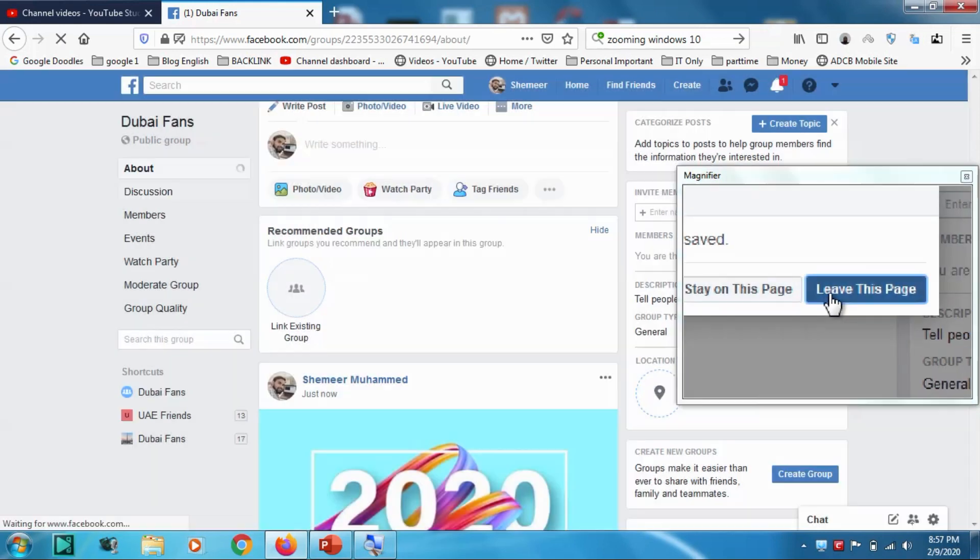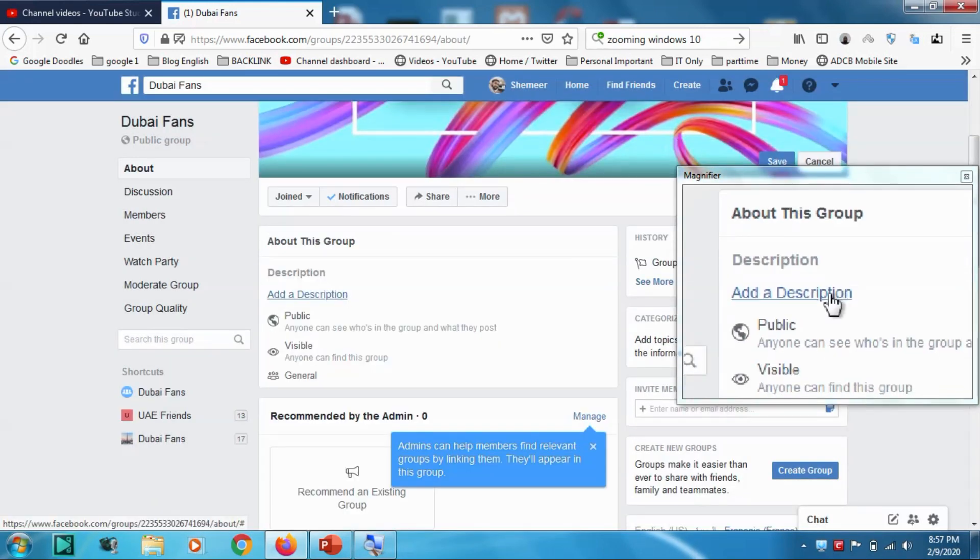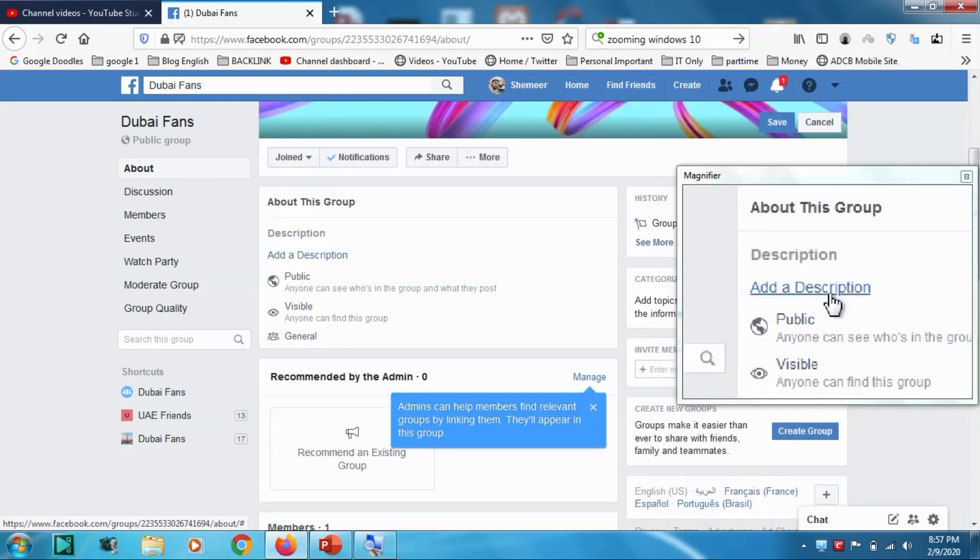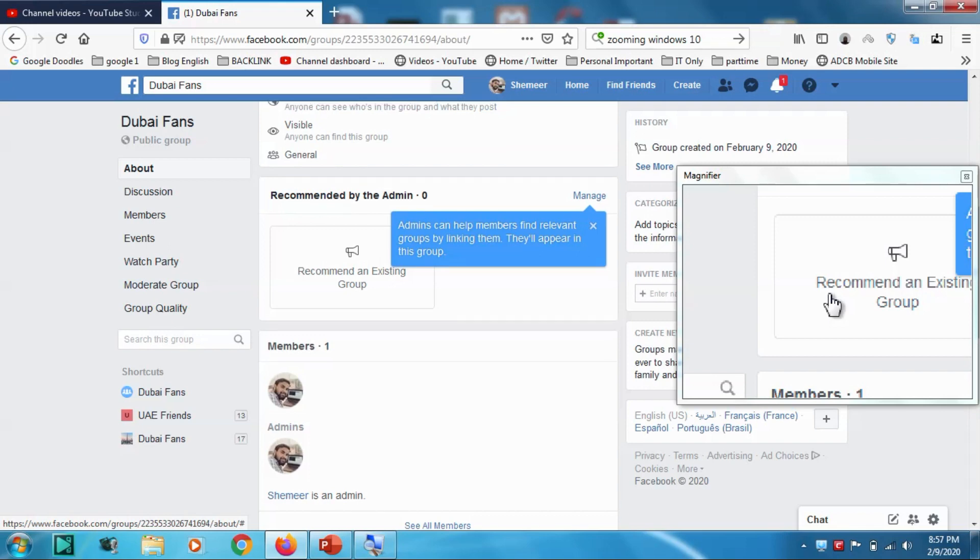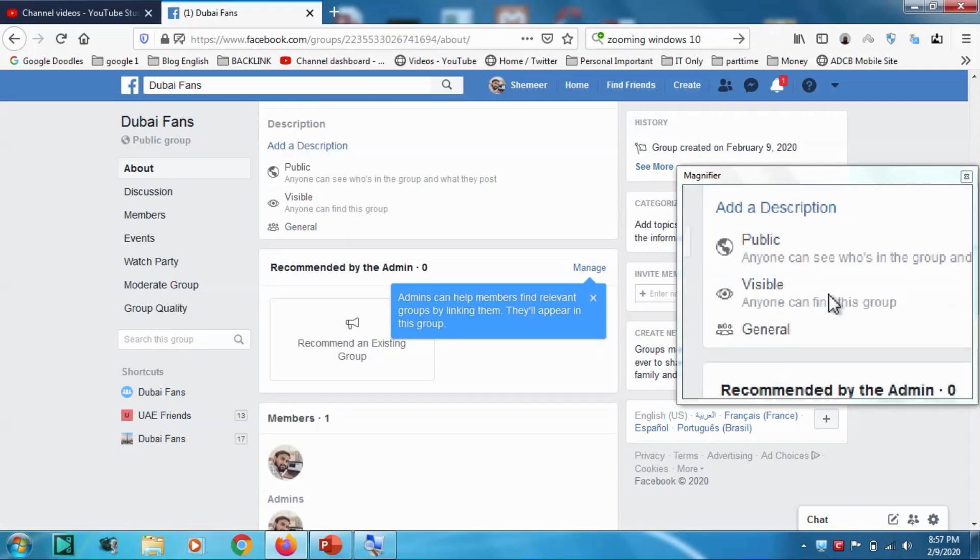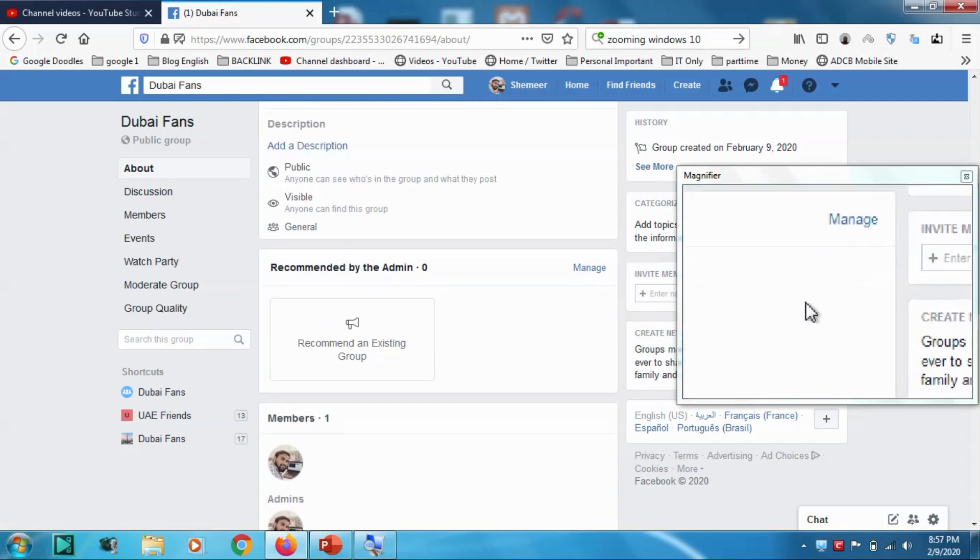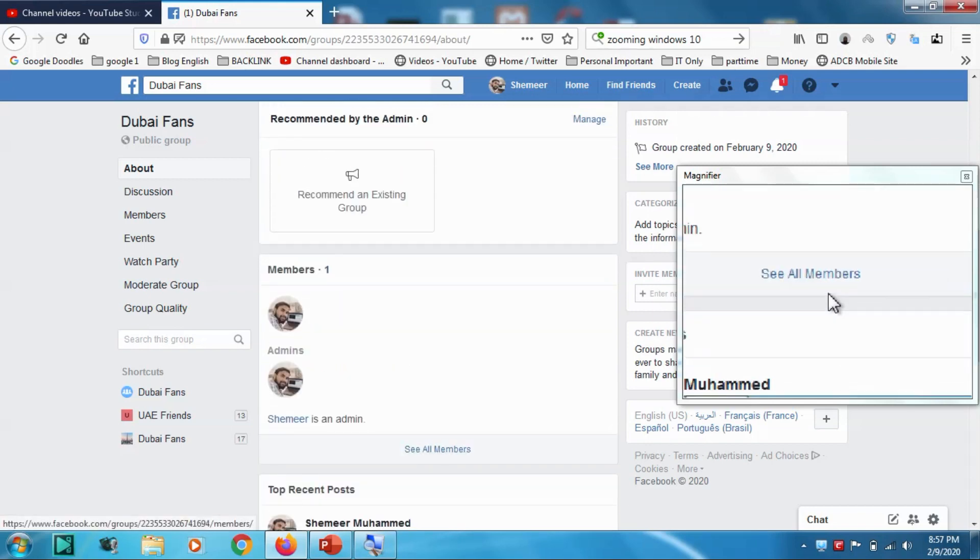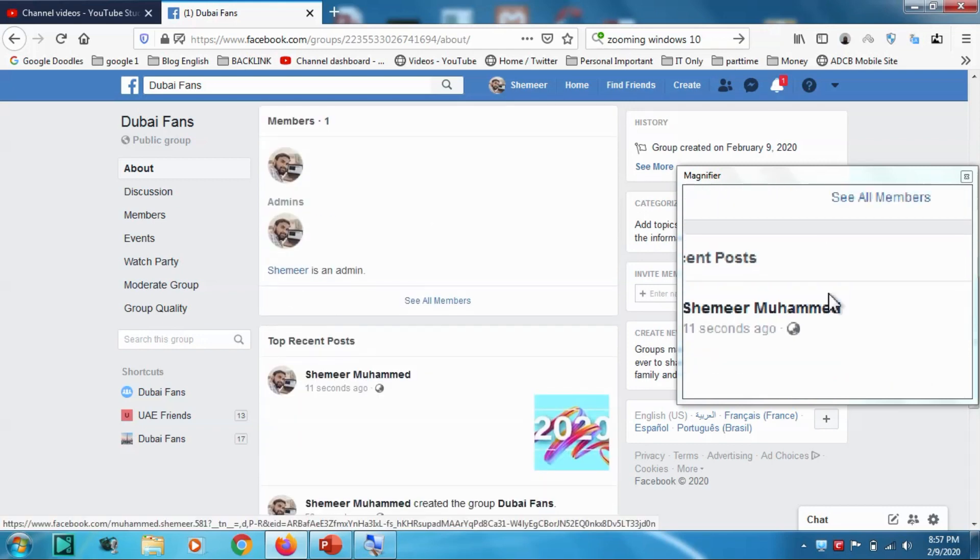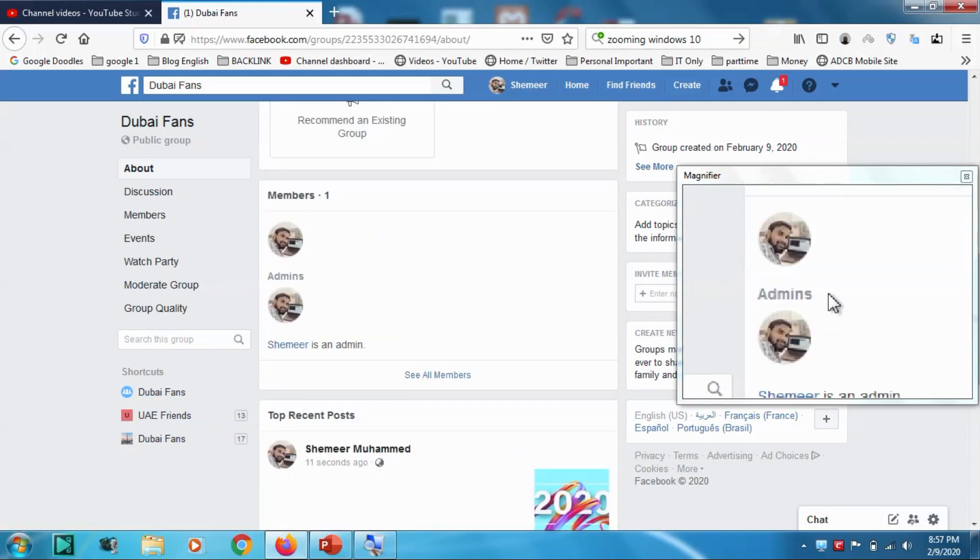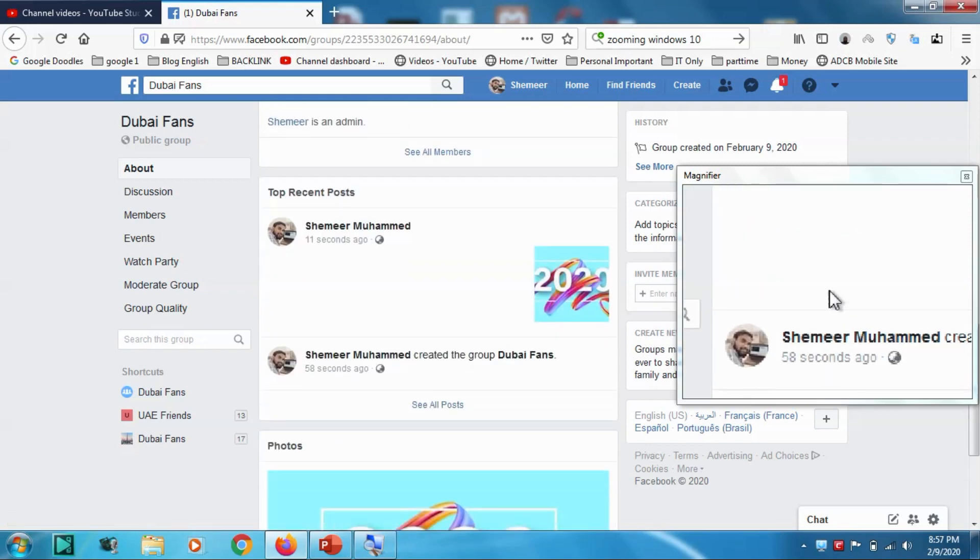About option - description of your group, you can add a description of your group what it's about. And you can change the visibility if you wish, and also you can see all members and you can see admins who are the admins. But you know at present there is only one member and I'm the admin myself, that's why I'm unable to see the members.